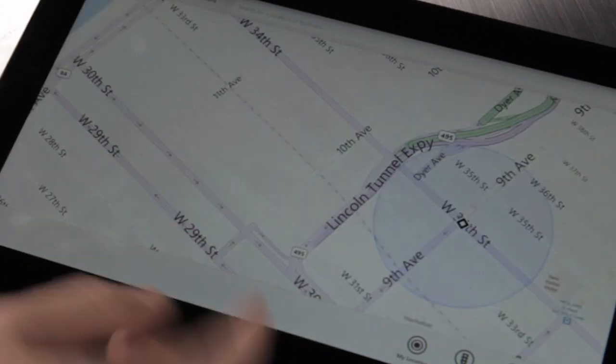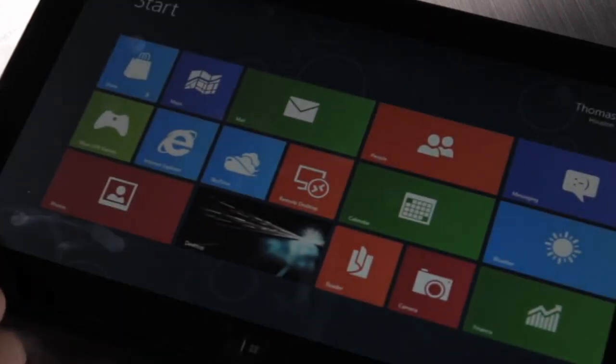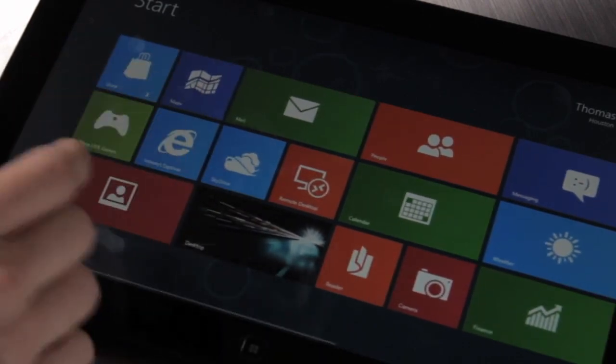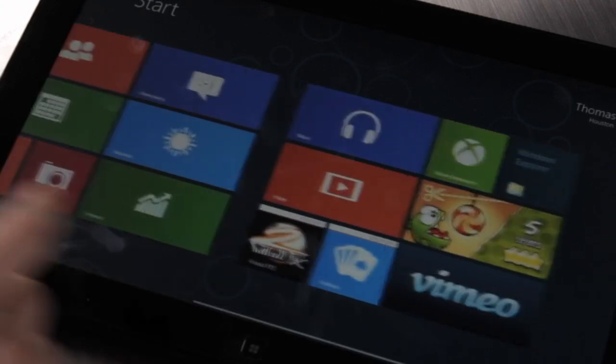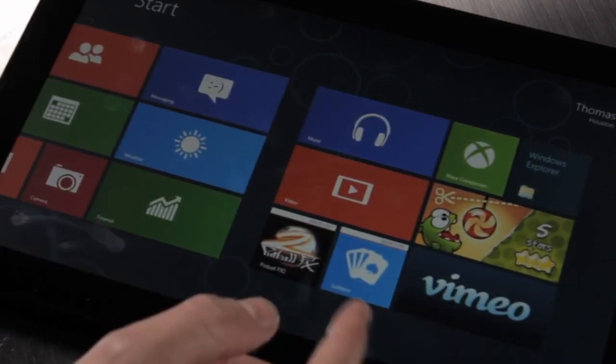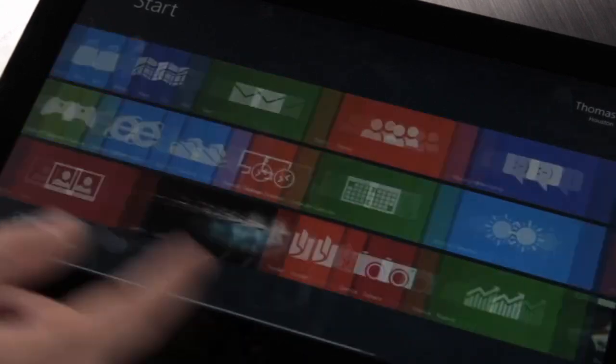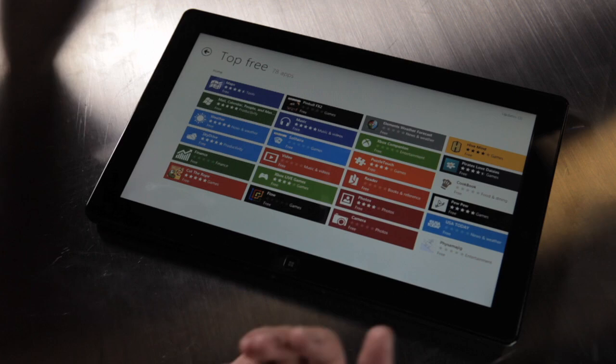You'll also find that you'll have a tile installed on your start screen. Earlier we installed Vimeo and it added it here, and with Maps it's right here.